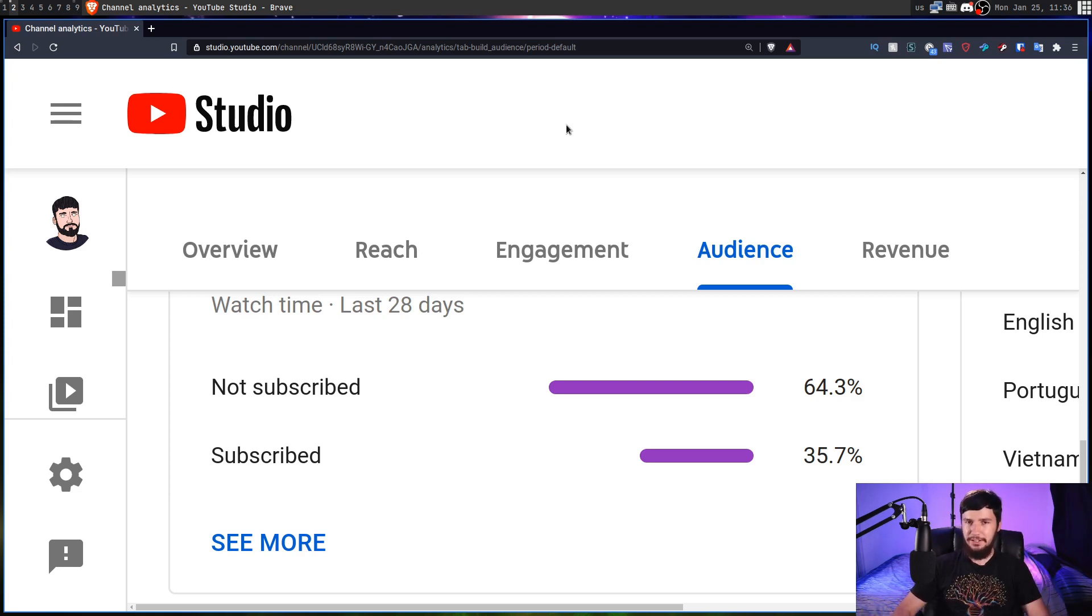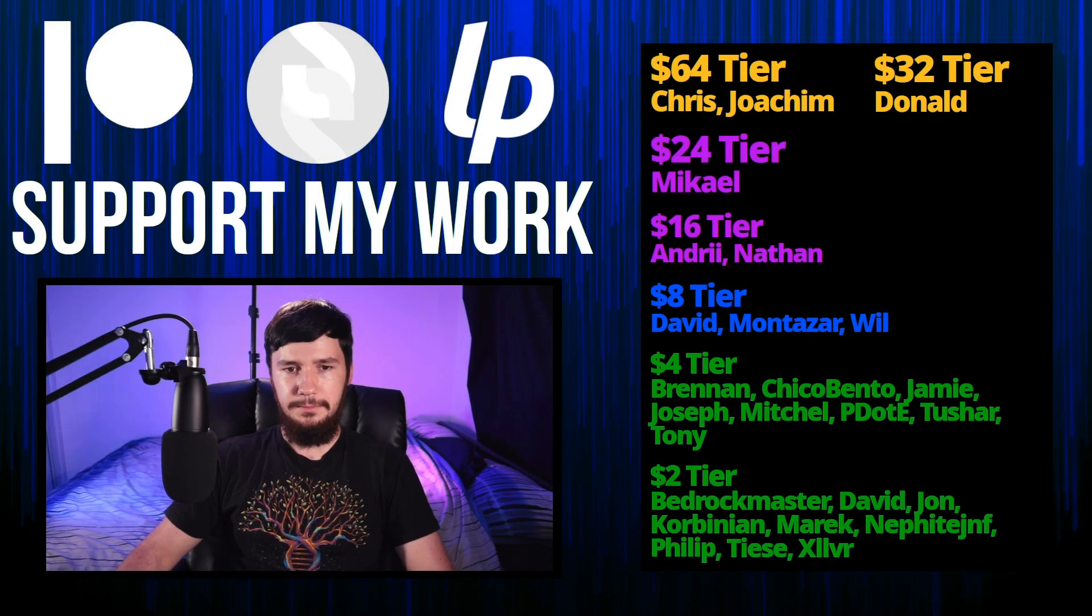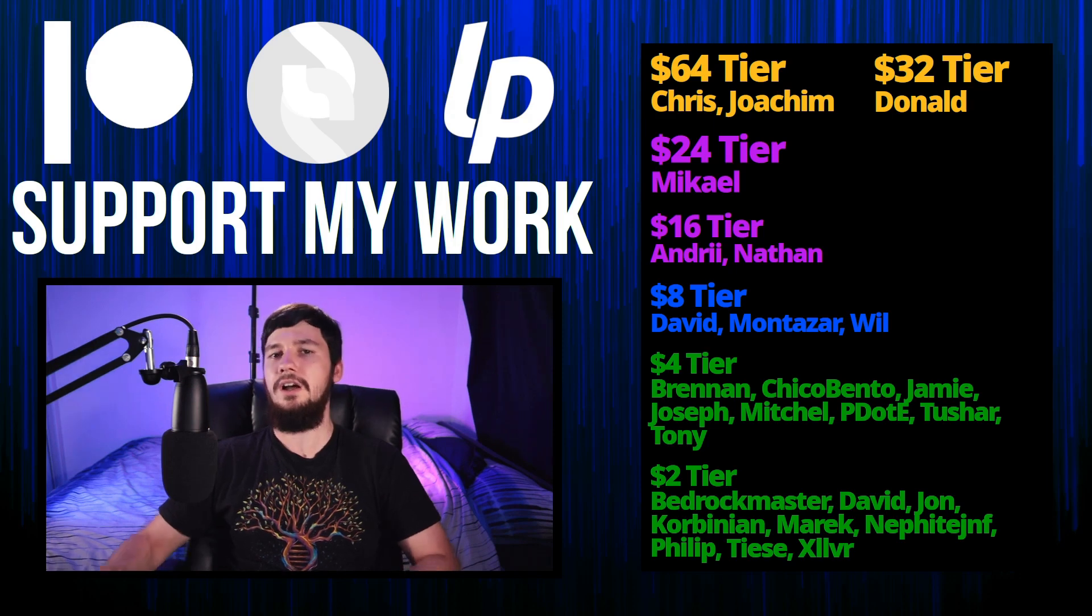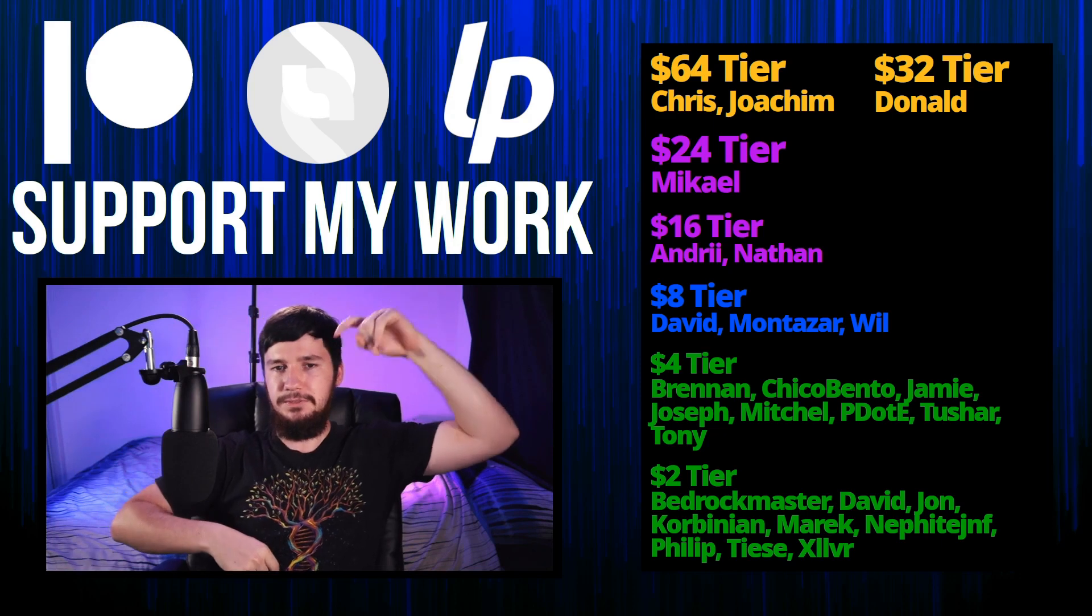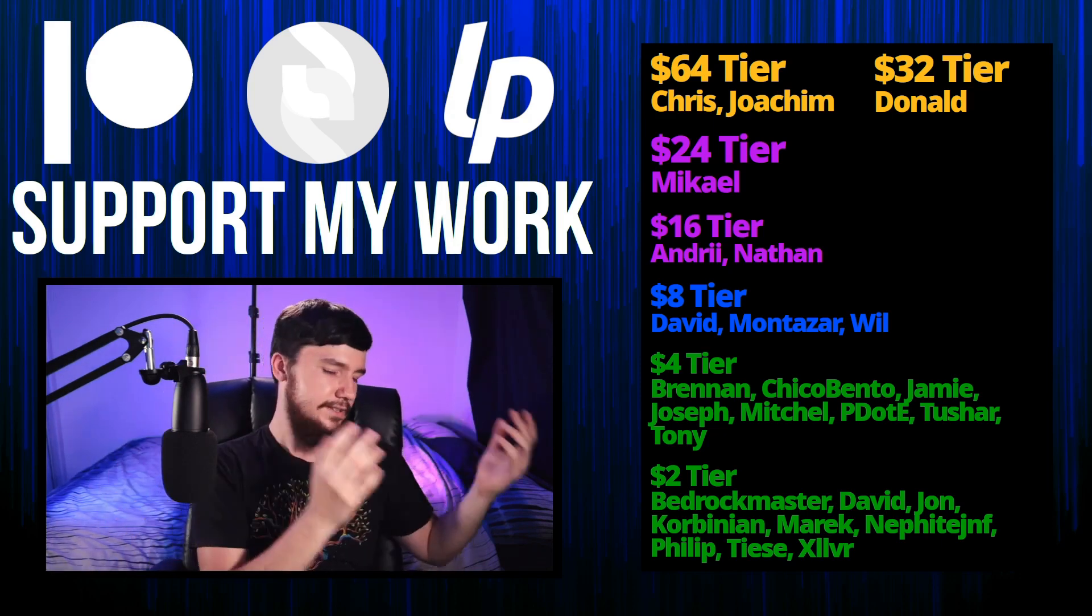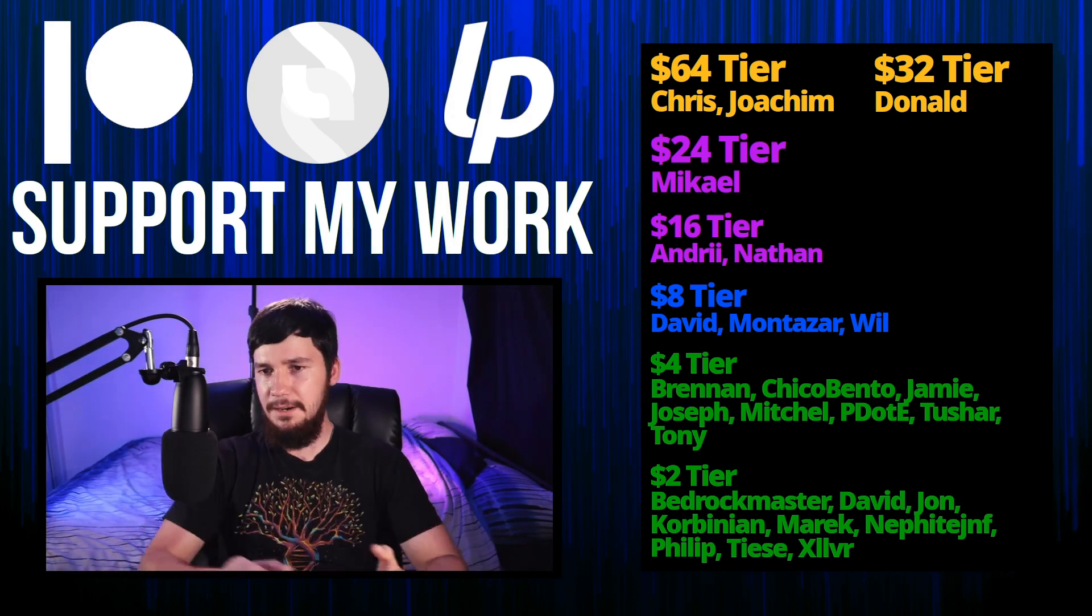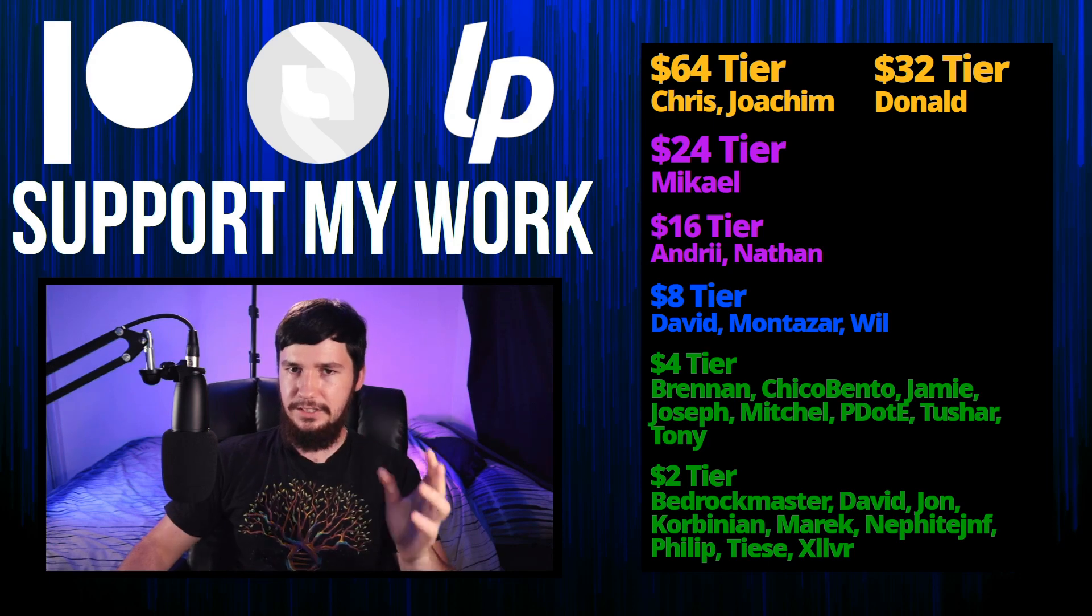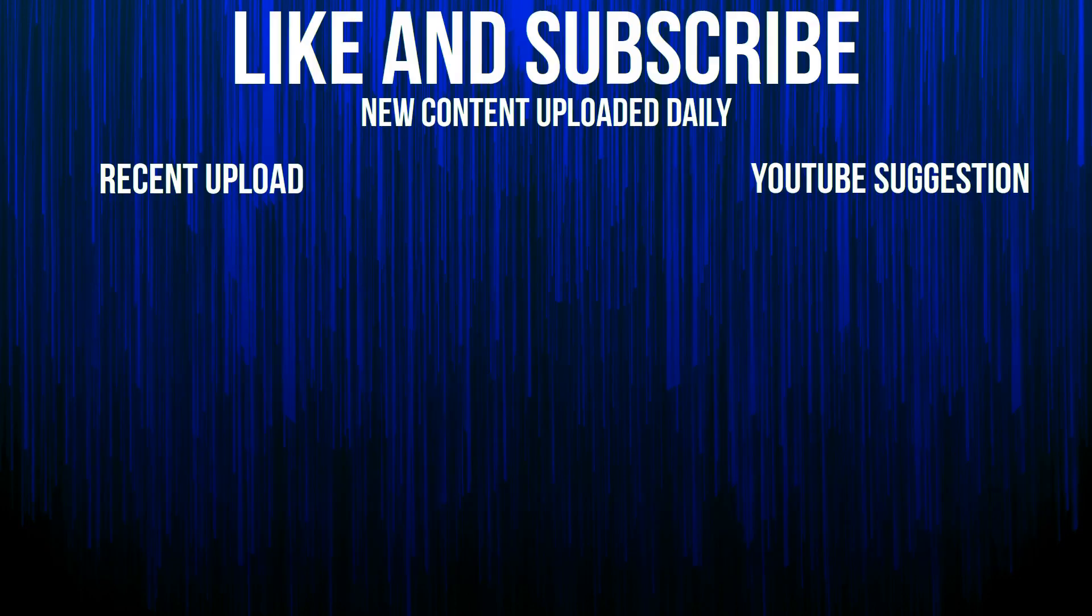So before I go, I would like to go and thank my supporters. So a special thank you to Chris, Joachim, Donald, Michael, Andre, Nathan, David, Montezar, Will, Brennan, Chico, Bento, Jamie, Joseph, Mitchell, Piddity, Tony, Tushar, and all my $2 supporters. If you'd like to go support my work on the links down below to my Patreon, subscribe star, Libre, all that sort of stuff, I've got my podcast Tech Over Tea available basically anywhere and then this channel is available on Odyssey, Libre, and BitChute if you want to watch on a platform that isn't YouTube. So I think that's pretty much everything for me and I'm out.